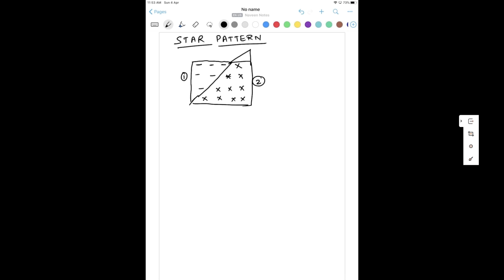So first we will try to print the first part and then we will try to print the second part. How many rows are there? We have first, second, third, and fourth row — four rows. And how many columns? One, two, three, and four columns are available. So the first for loop: I start with I equal to one. The row will always remain constant up to less than equal to four because four rows are available, and then keep incrementing I. The first outer loop is always from one to four.